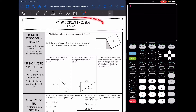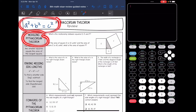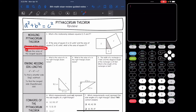Hey guys, today we are going to be reviewing Pythagorean Theorem. Remember, Pythagorean Theorem is a squared plus b squared equals c squared. The first thing we looked at with Pythagorean Theorem was modeling it. What this really means is the sum of the areas of the two smaller squares — a squared plus b squared — equals the area of the largest square, c squared.